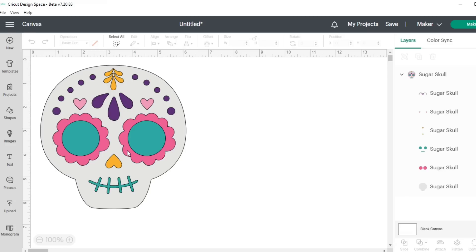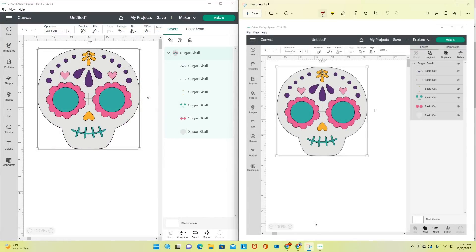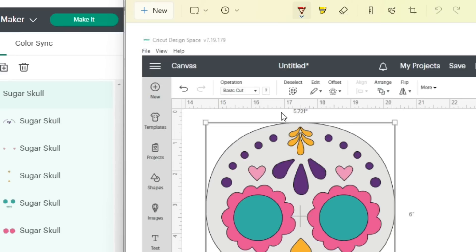Now we've done that, I'm going to do the screenshot as I've already explained and we will get to the second part of this tutorial. I am in the newest version of Cricut Design Space in beta mode, version 7.20.83. I've taken a snip of what this would look like in the old version so we can compare how the layers panel looks different. On the old version, which was version 7.19.179, you can see it right here.